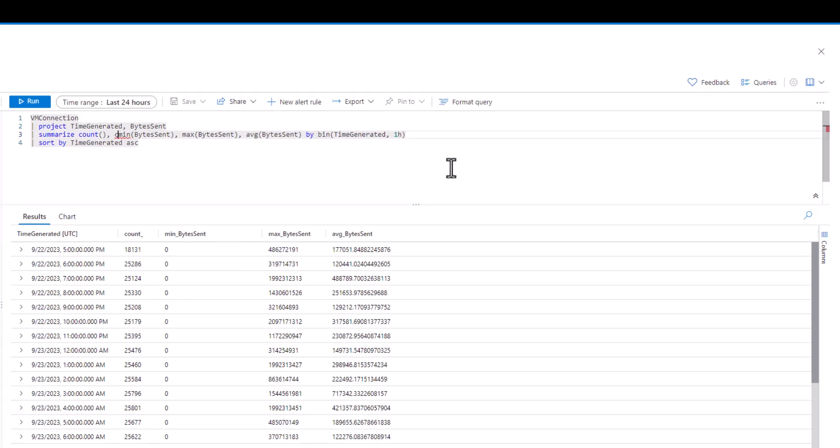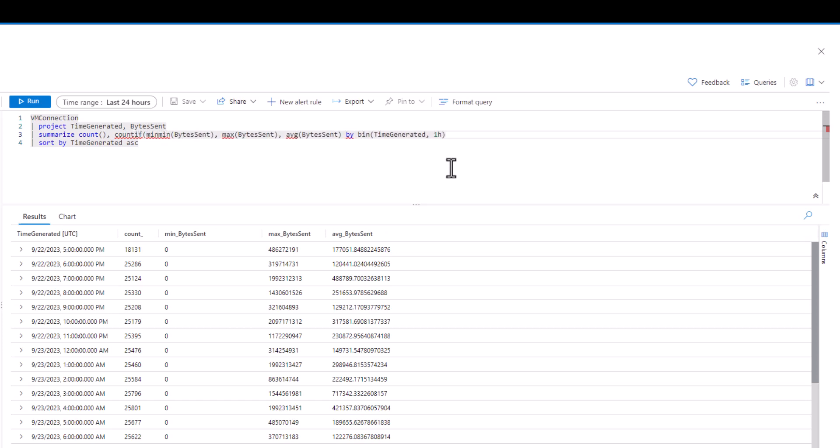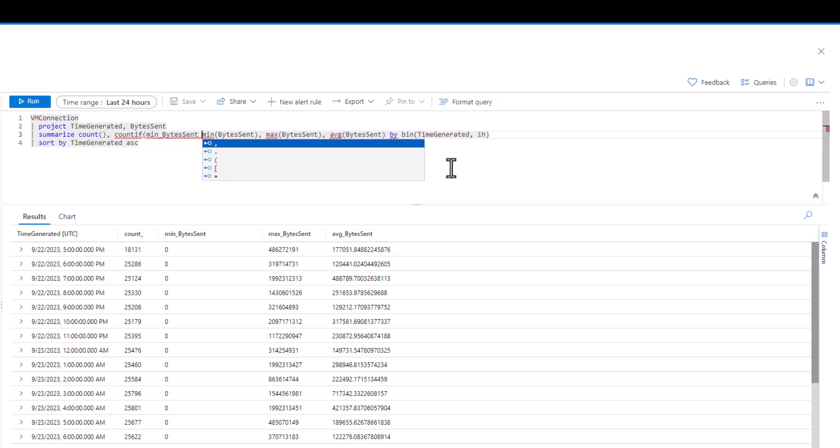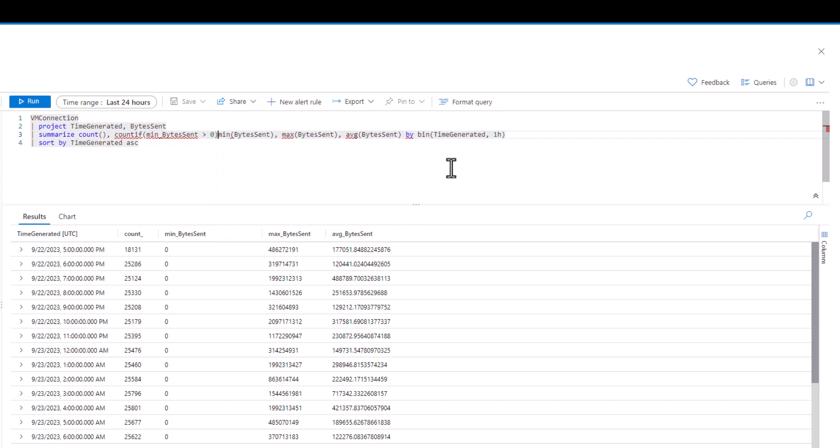Let's add a new function called COUNTIF. When we use COUNTIF, there's a condition that we set. If the condition is met, it will provide a count. In this case, let's count the number of records where minimum bytes sent are greater than zero.